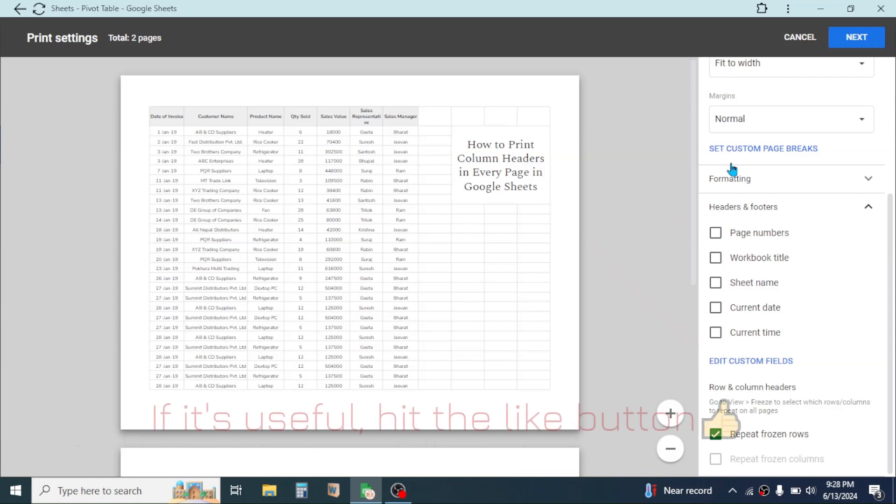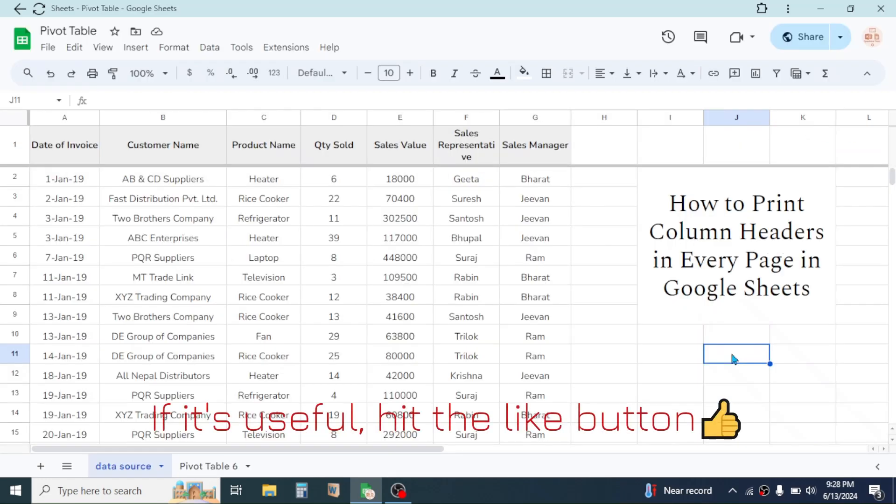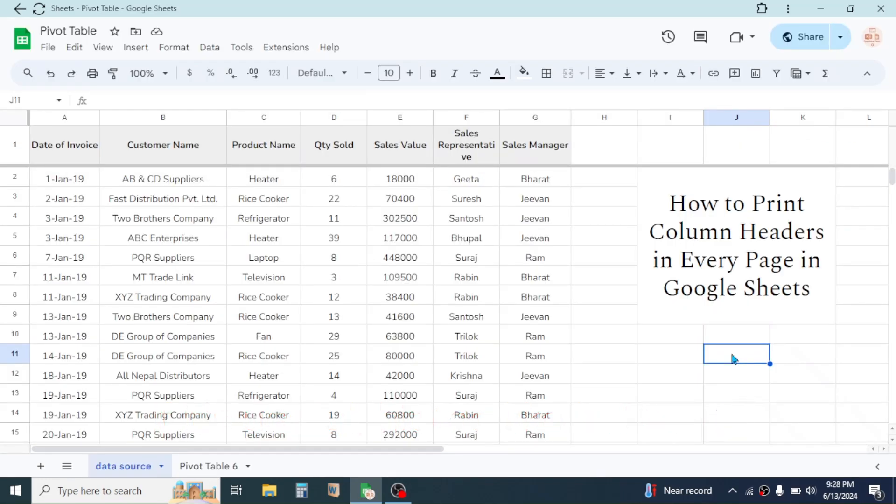So this is the way of printing the column header in every page of Google Sheets. And this was for today's video. Thank you very much for watching. We will again meet on next video tutorial.